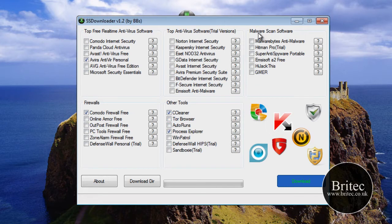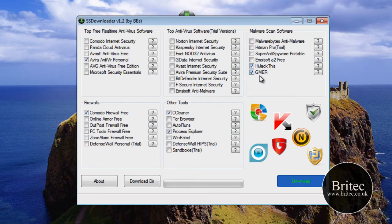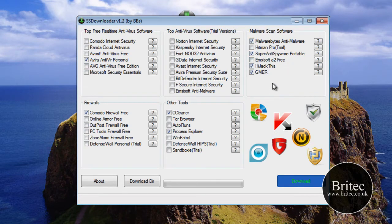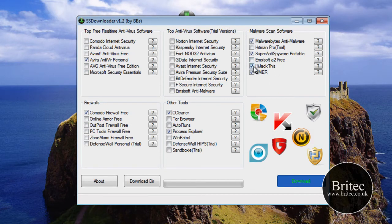And they've also got the malware scan software, so now we can actually put in some malware software as well in one fell swoop. Malwarebytes, SuperAntiSpyware, some really useful pieces of software there.